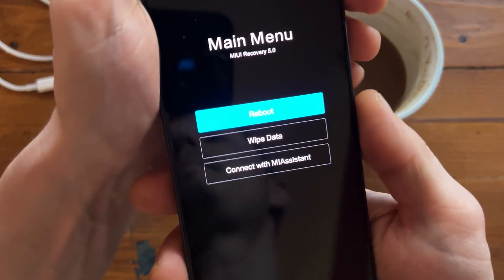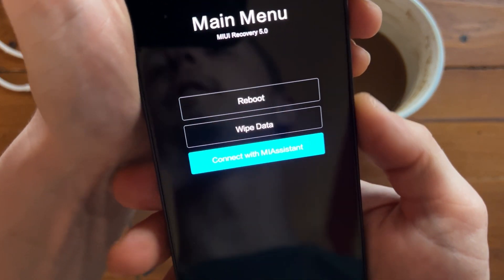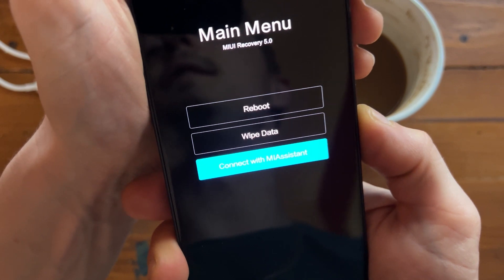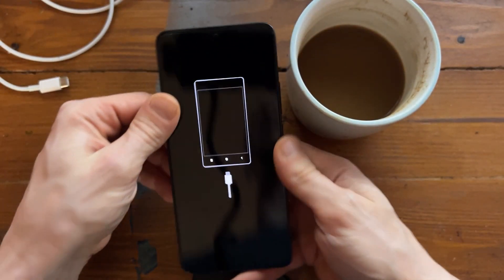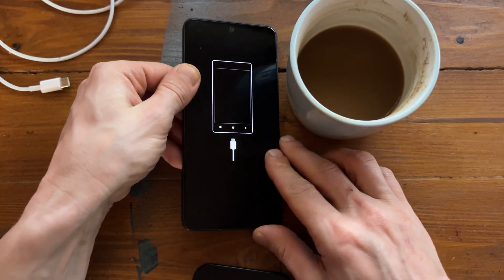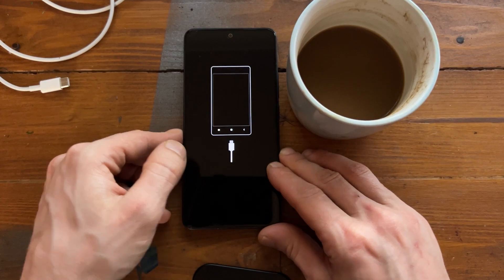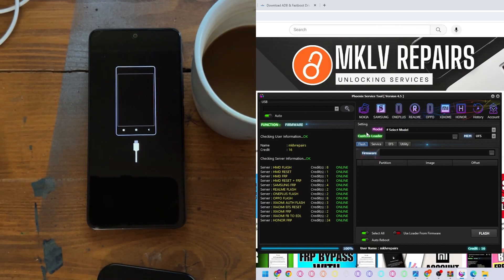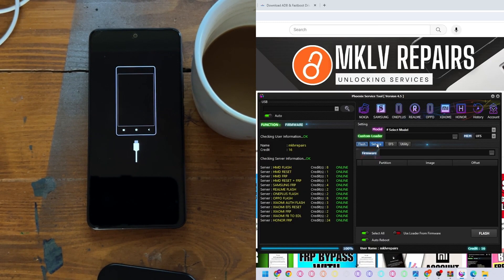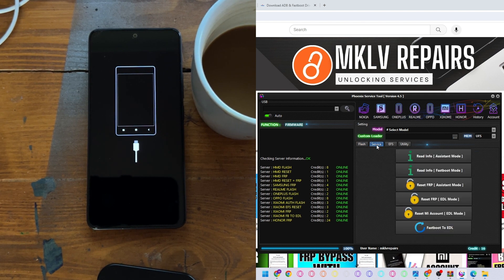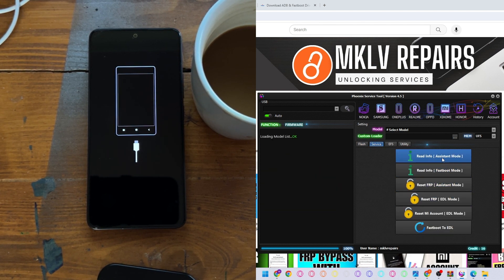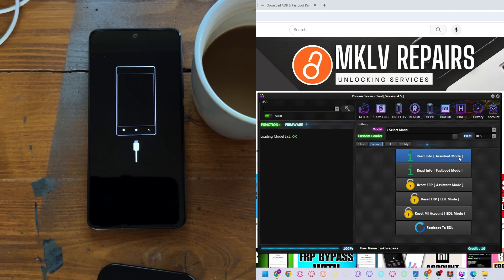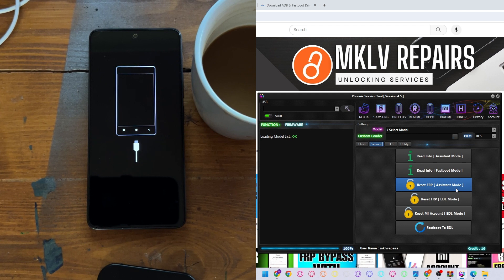Just press power button and volume up button and it should go to the bootloader. Let it go power button. And here is connect with MI Assistant. And it should go to this screen right here on computer. Press Service and here you can see it's read information MI Assistant mode and reset FRP MI Assistant mode.